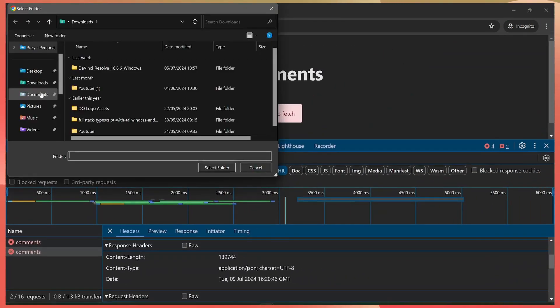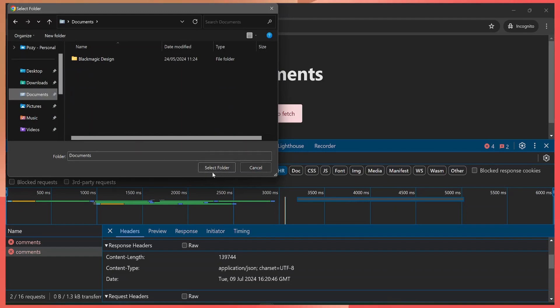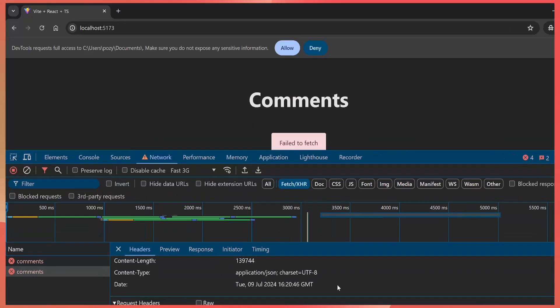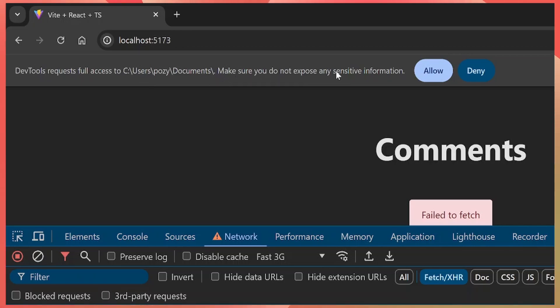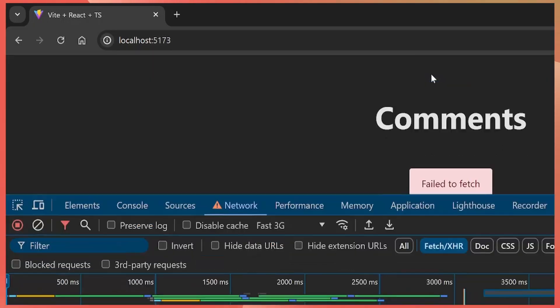After that, at the top of your browser window, you'll see 'DevTools requests full access to your Documents folder. Make sure you do not expose any sensitive information.' So you can select a folder here that does not have your sensitive documents, and then you click Allow.